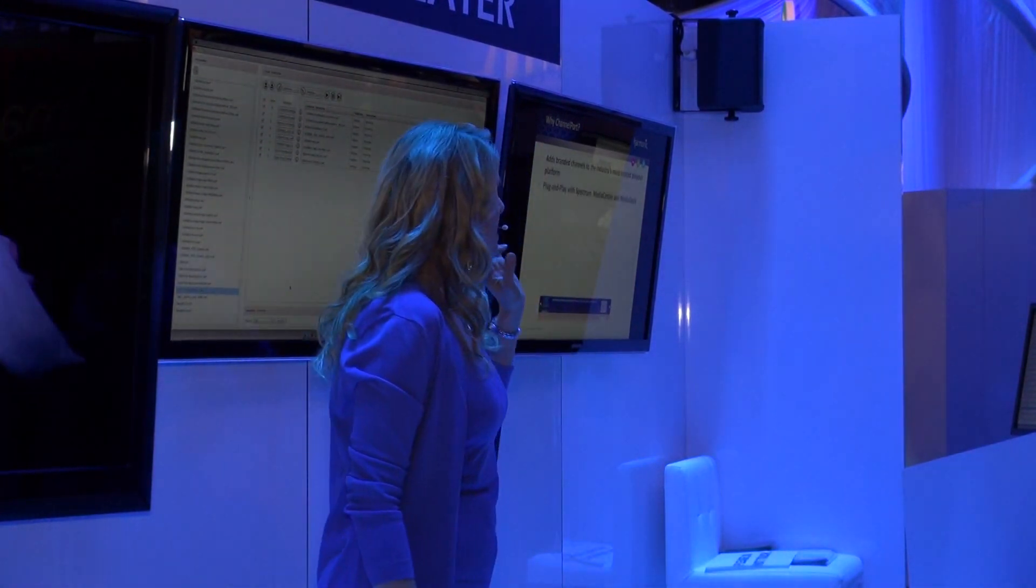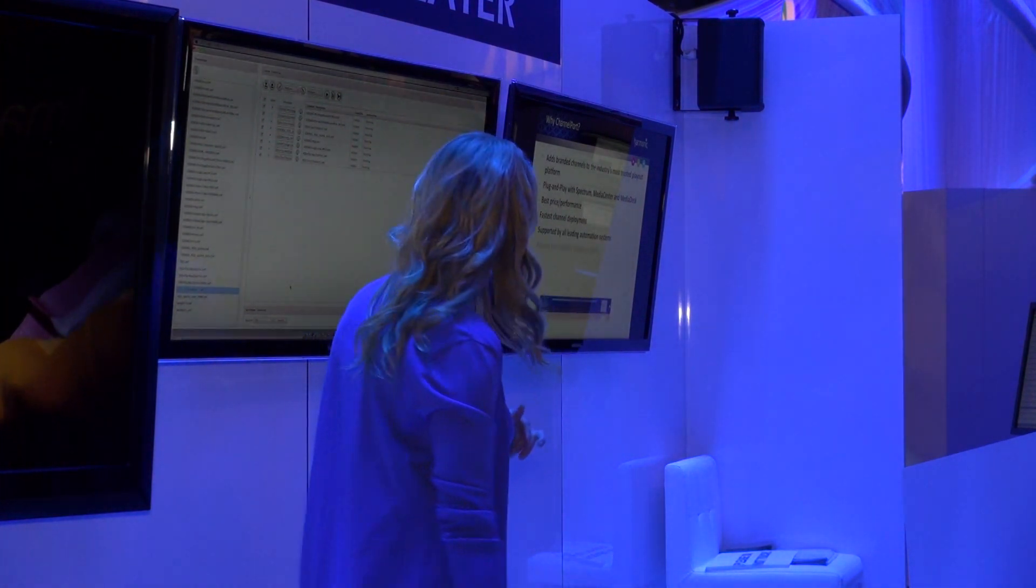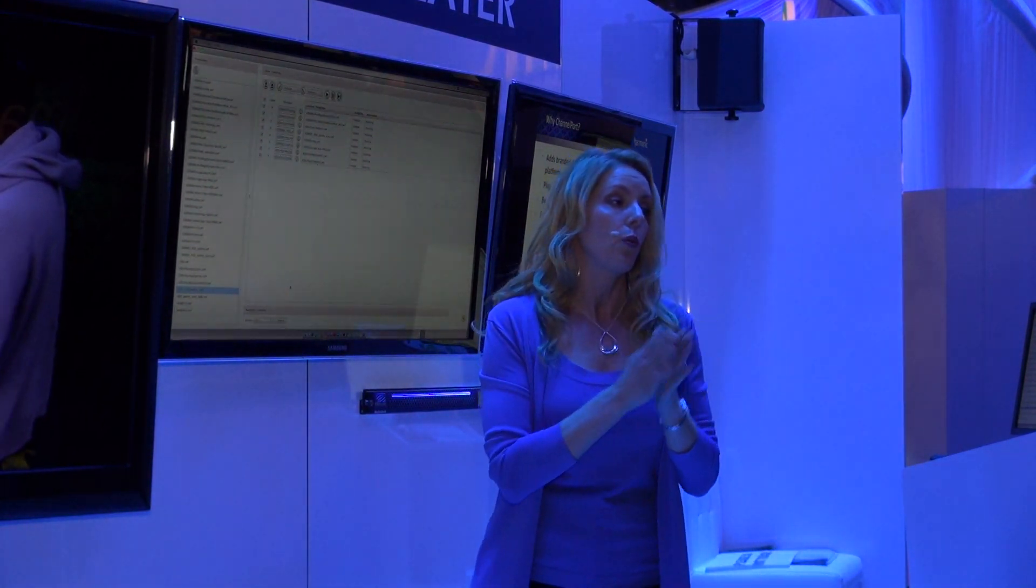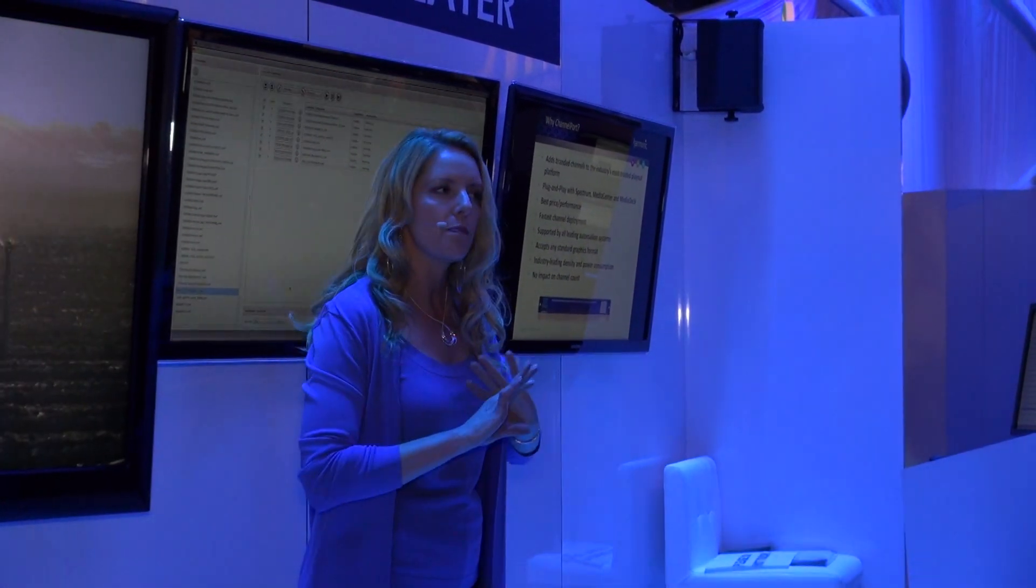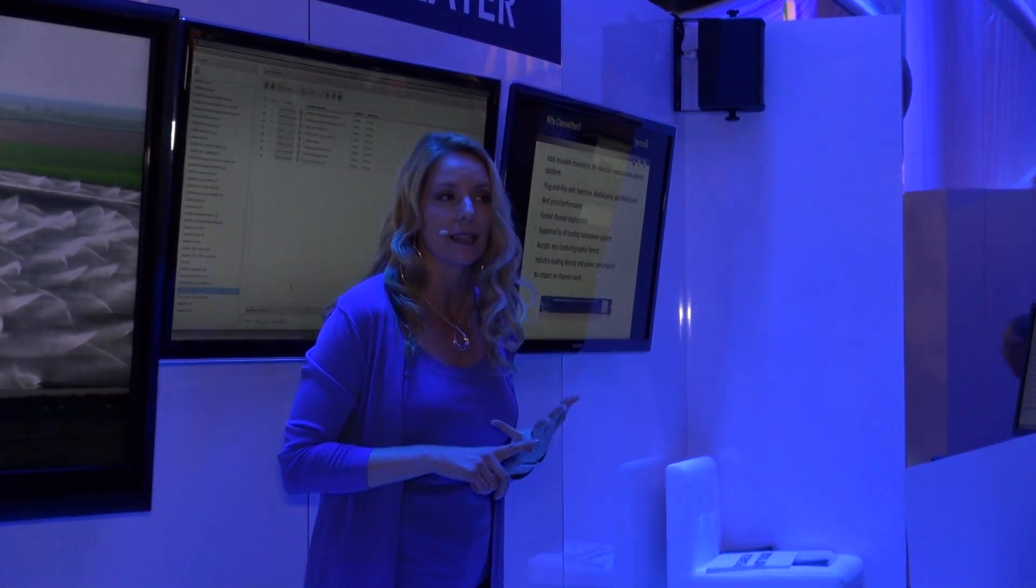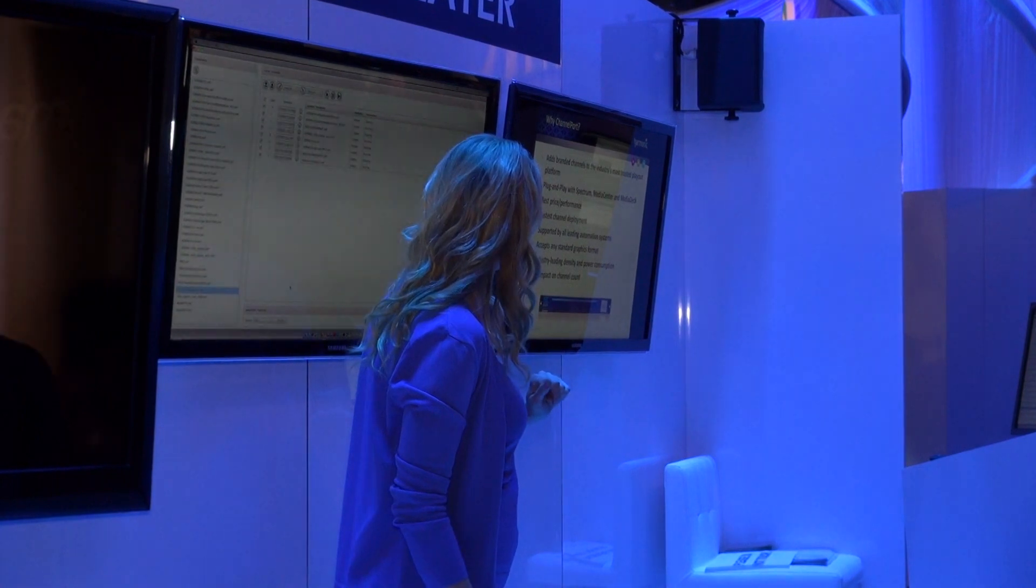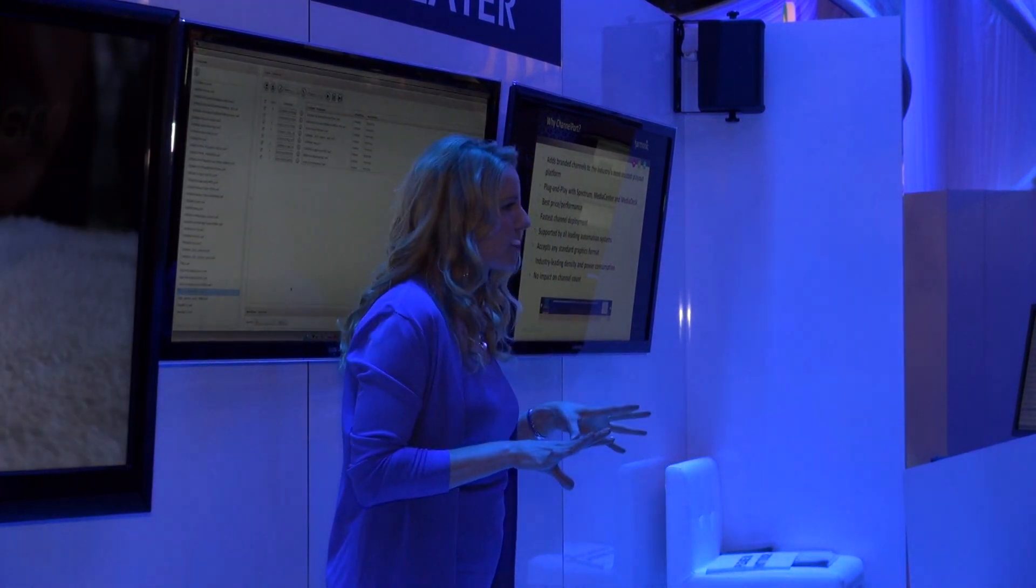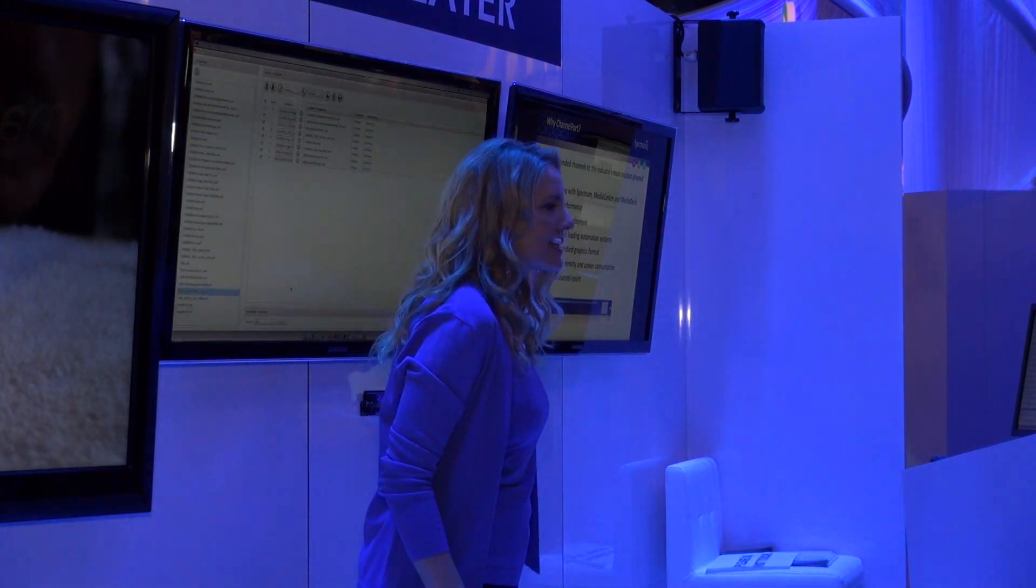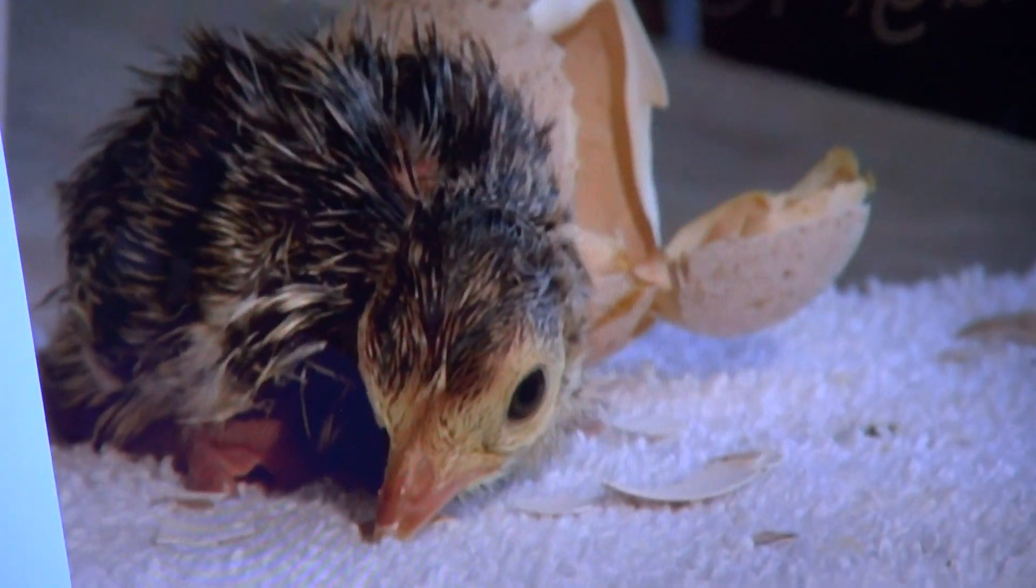As consumer desire for more content delivered to more devices increases, you'll be challenged to launch new branded channels and services a lot quicker, more cost-effectively, and reliably. That is exactly what Channel Port does for you. It adds branded channels to the industry's most trusted playout platform. It has plug-and-play with Spectrum, Media Center, and Media Deck. We have the best price and performance with the fastest channel deployment. It's supported by all leading automation systems. Channel Port through Flash Pro accepts any standard graphic format. It's industry-leading density and power consumption. And as I mentioned at the beginning, it has no impact on channel count.